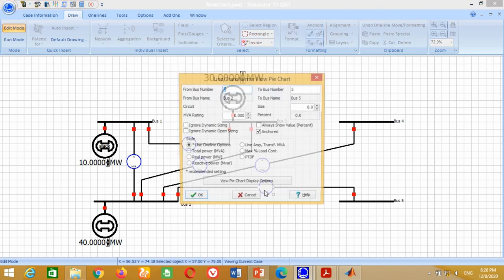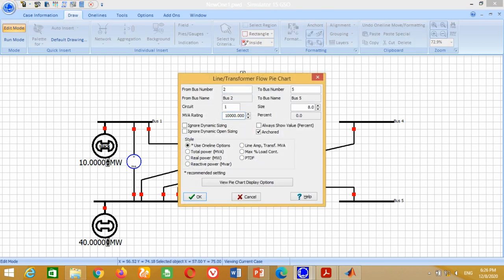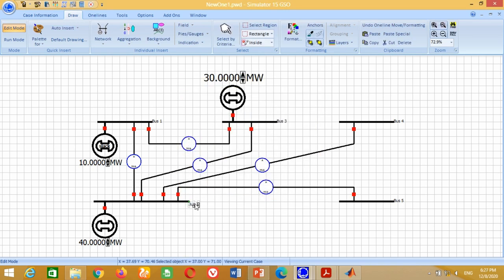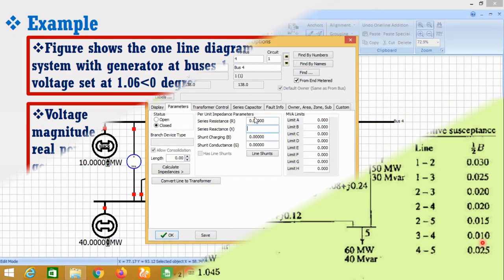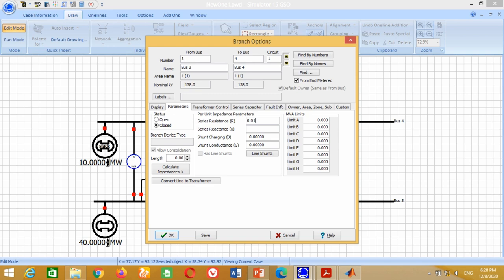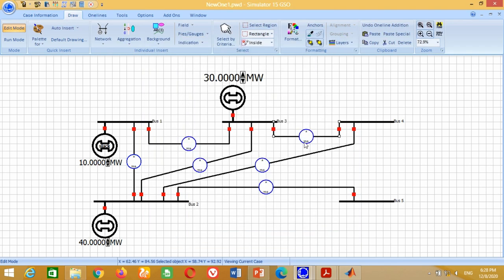Double-click on the meter and write 10,000 in the MVA rating and press OK. Now we need to connect the transmission line between Bus 3 and Bus 4. From Bus 3 to Bus 4, the transmission line has resistance 0.01, reactance 0.03, and capacitive susceptance 0.01. Therefore, write 0.01 here, 0.03 here, and 0.01 here. Go to Display, change the pixel thickness size to 3 and press OK.